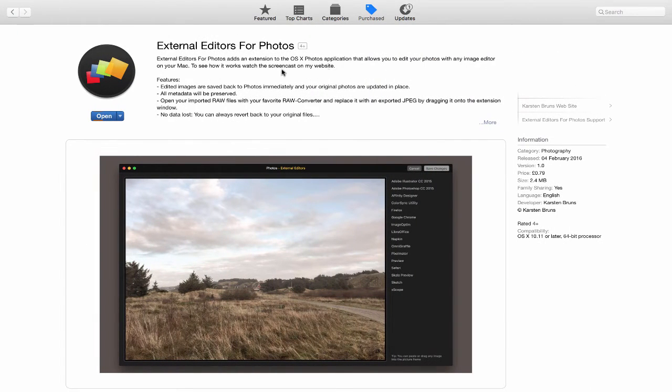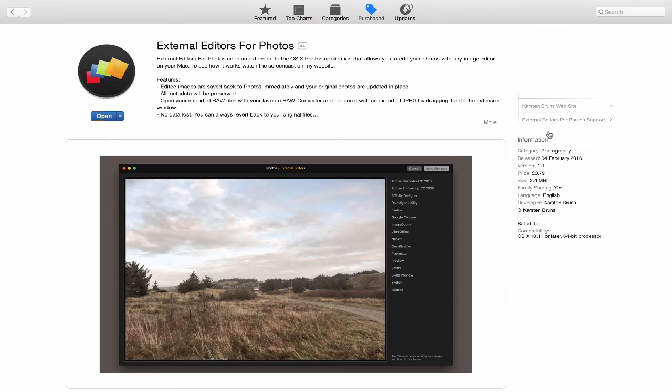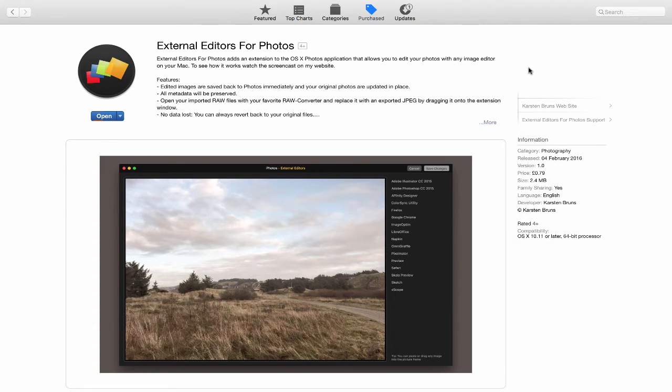Over in the Mac App Store, there's an extension called External Editors for Photos, and it's like 79 pence. Here are some links to their website where they run through the extension and show you some of the features that are available.